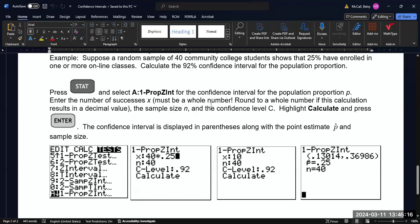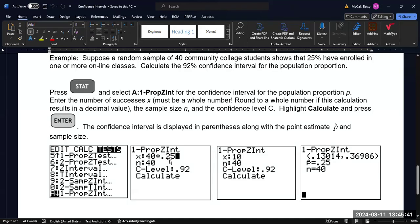And then enter the number of successes necessary. If you do not have the number of responses, sometimes they'll say, suppose a random sample of 40 community college students shows that 16 of them have enrolled in one or more online classes. Okay, so then that's X. So you can put X in here. But if they give you just the percentage, you would multiply the sample size by the percentage.